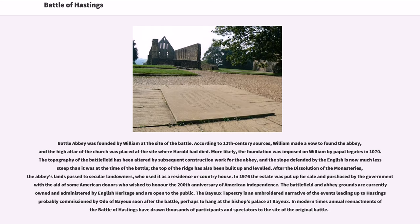The Bayeux Tapestry is an embroidered narrative of the events leading up to Hastings, probably commissioned by Odo of Bayeux soon after the battle, perhaps to hang at the bishop's palace at Bayeux. In modern times, annual reenactments of the Battle of Hastings have drawn thousands of participants and spectators to the site of the original battle.